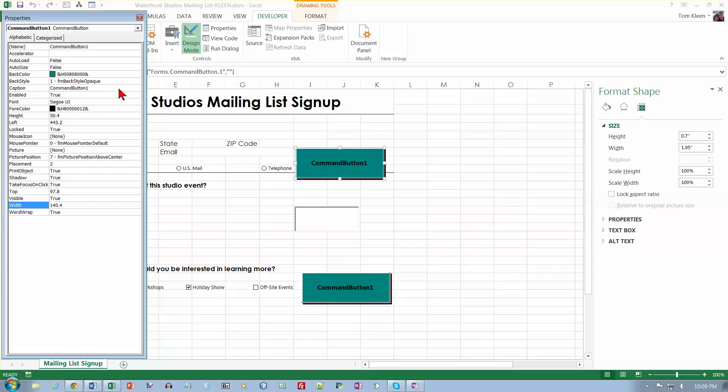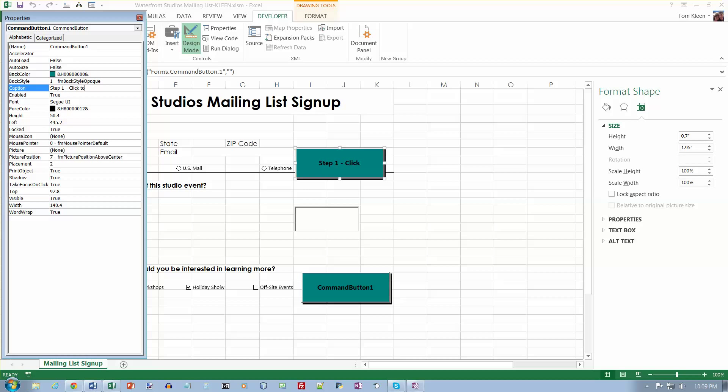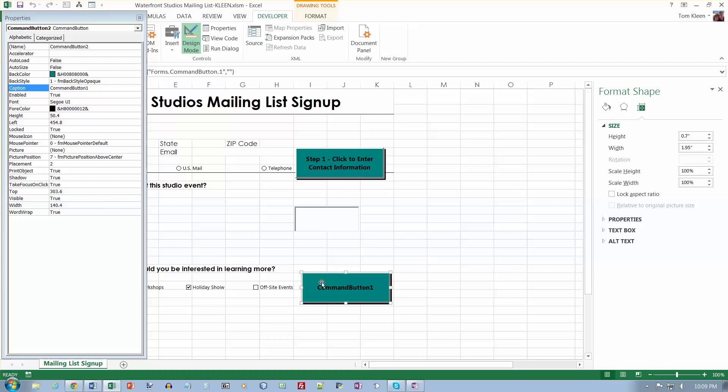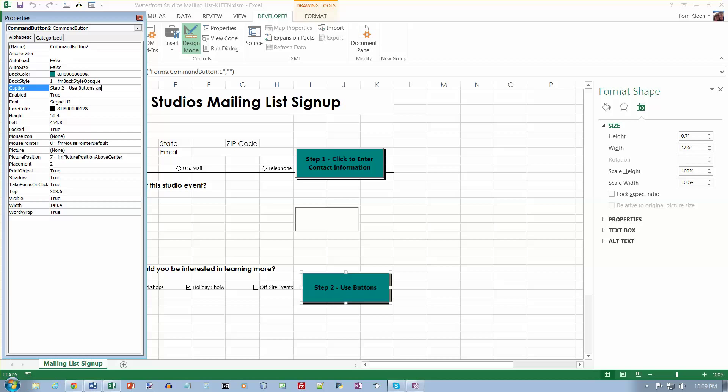So this one, we want the caption up here, instead of saying command button one, we want it to say step one. It capitalized the C, so I will too. OK, this one down here and I want its caption property to be step two.